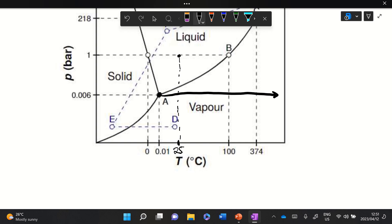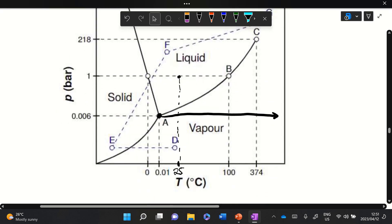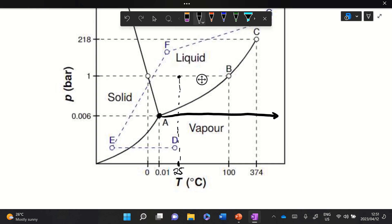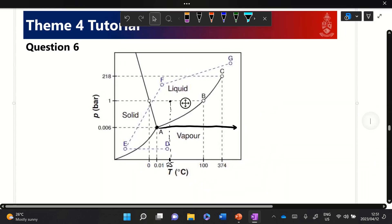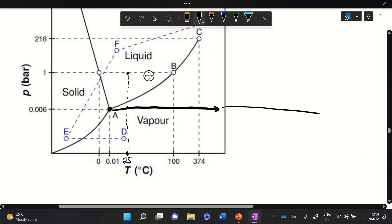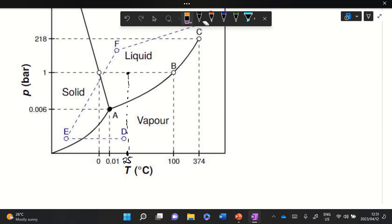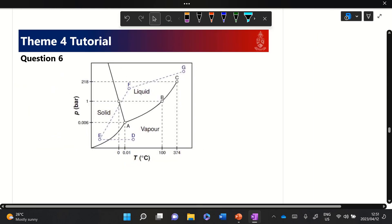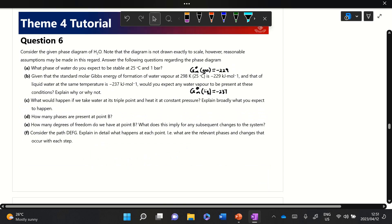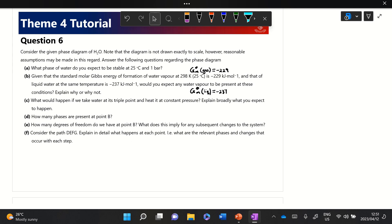We go from three phases to one phase, and then we will only have the vapor phase until some point beyond the critical temperature where water will eventually decompose. You can look up the specific decomposition temperature of water. That is essentially what we expect to happen when heating from the triple point at constant pressure.